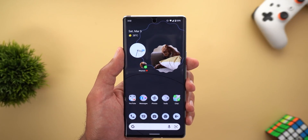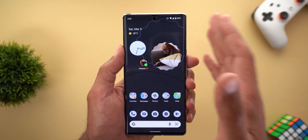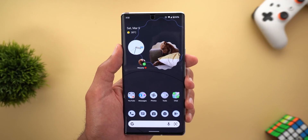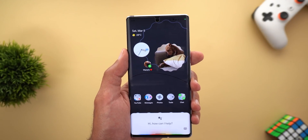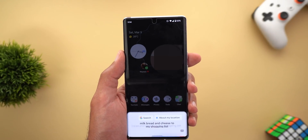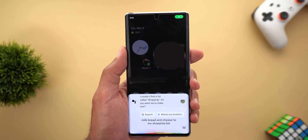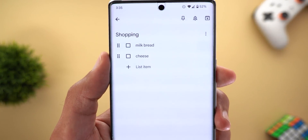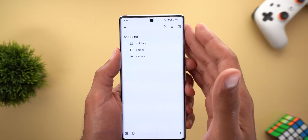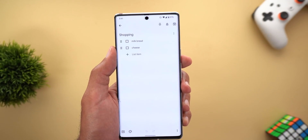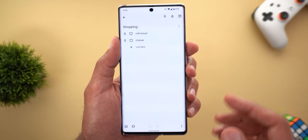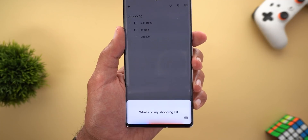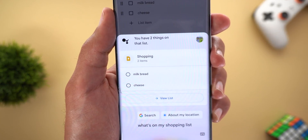The second Google Assistant change is related to creating lists. When you ask the Assistant to create a shopping list and add items — for example, 'Add milk, bread, and cheese to my shopping list' — the list is now created inside Keep Notes with the items in checklist format. This was not the case before, even with Keep Notes linked under Assistant settings. When you ask for your shopping list, it also now shows results from Keep Notes.